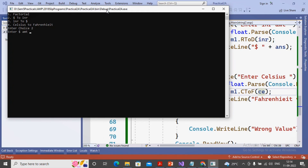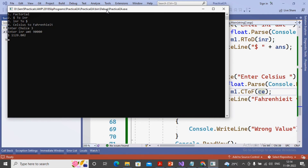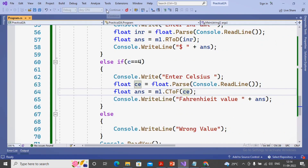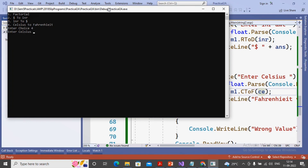I run the program again. For choice 3, I enter INR value as 90,000 - in dollar it is converted as 1129.802. For Celsius to Fahrenheit, I choose 4 and give 32 Celsius - it gives the Fahrenheit value as 89.6. The quadratic equation I will be creating a separate video. Stay tuned, thanks a lot.